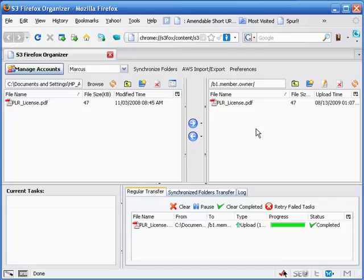That's going to bring us to the end of this video on sharing access to your buckets through S3 Firefox Organizer. Thank you very much for watching and have a great day.